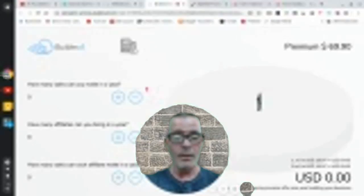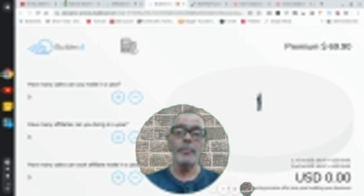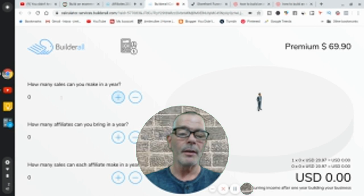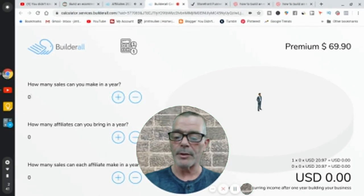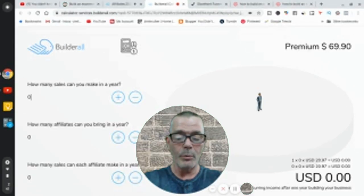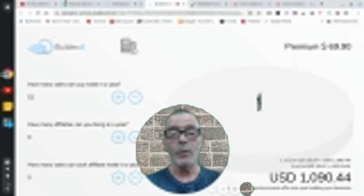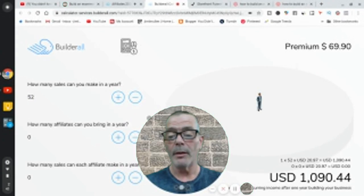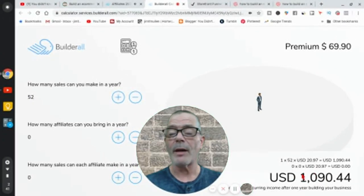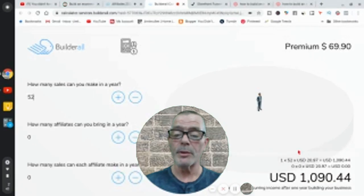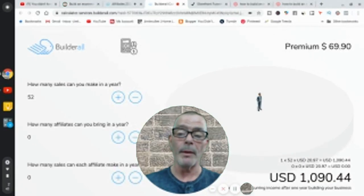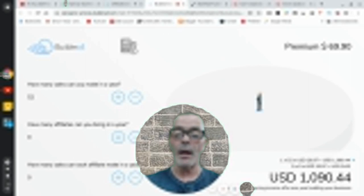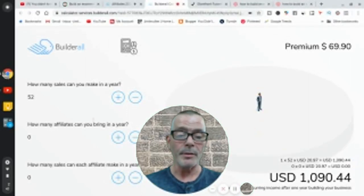So how many sales can you make in a year? So out of the people that I bring into Builderall, how many sales can I make? Let's say that I'm not a very good salesman. Let's say I can only do one sale a week. So I make one sale a week in a year. So if I make one sale a week in a year, that's 52 weeks in a year, right? And you're making $1,000 a month. This is residual income because it's a recurring billing program. They pay $69.90 a month, and you're going to get $1,000 a month once you have 52 sales.